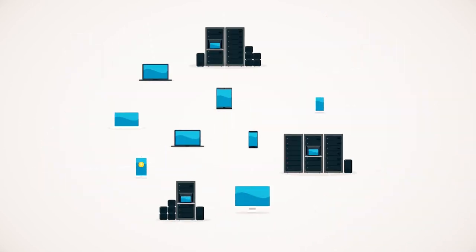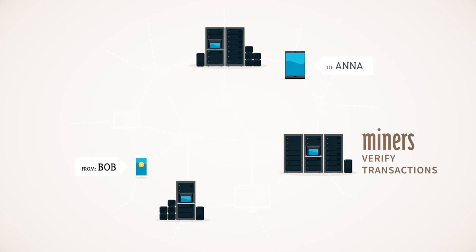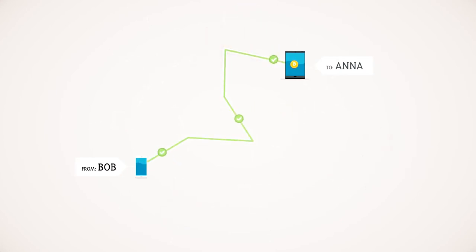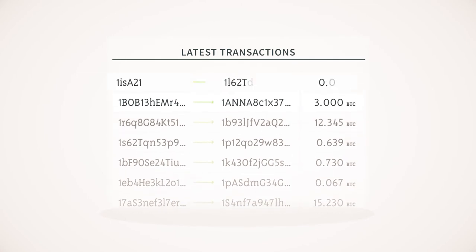The Bitcoin network is secured by individuals called miners. Miners are rewarded newly generated Bitcoins for verifying transactions. After transactions are verified, they are recorded in a transparent public ledger.